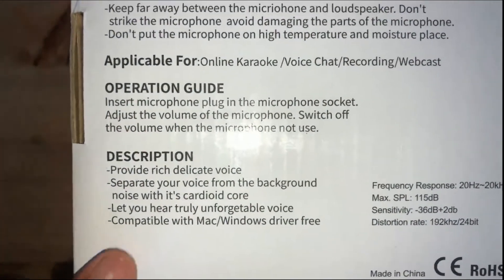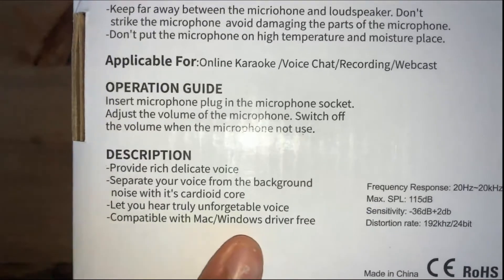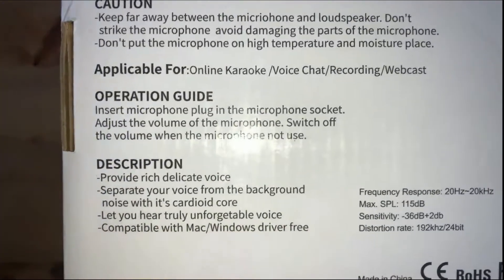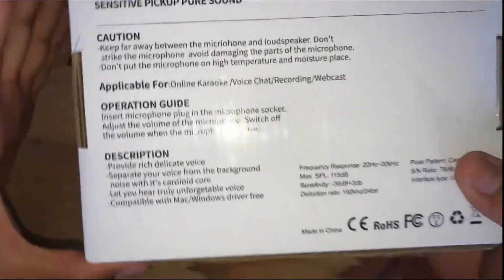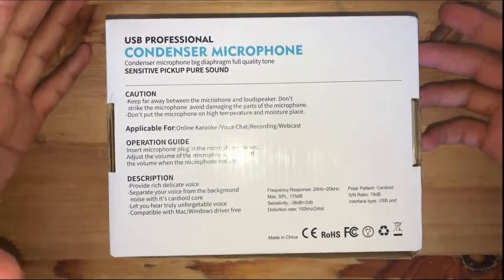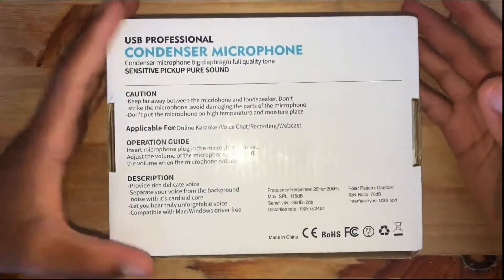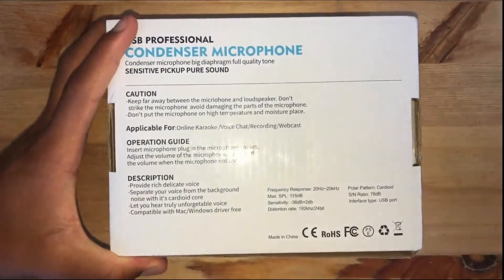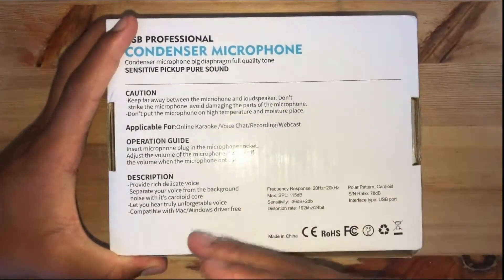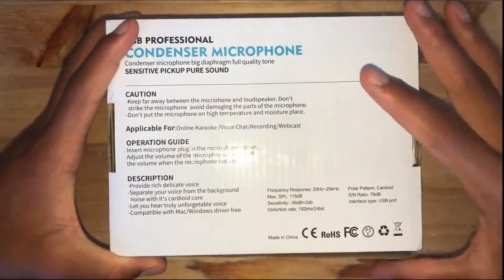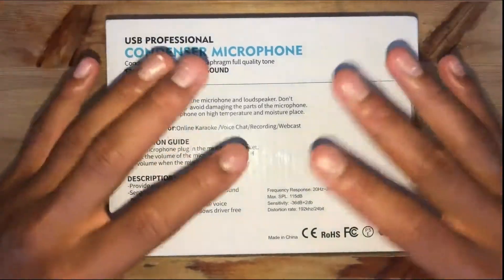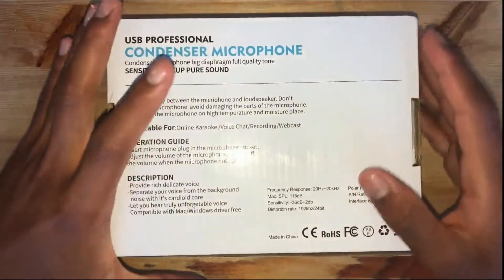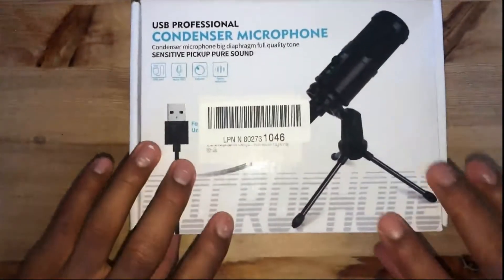And it is compatible with Mac, Windows, driver free. So this means that you can just plug in the USB cable into your MacBook, your iMac, or your Windows laptop or computer, and you don't need to install anything. It's good to go. So without any further ado, let's open this up. I'm pretty excited since this is my first unboxing.